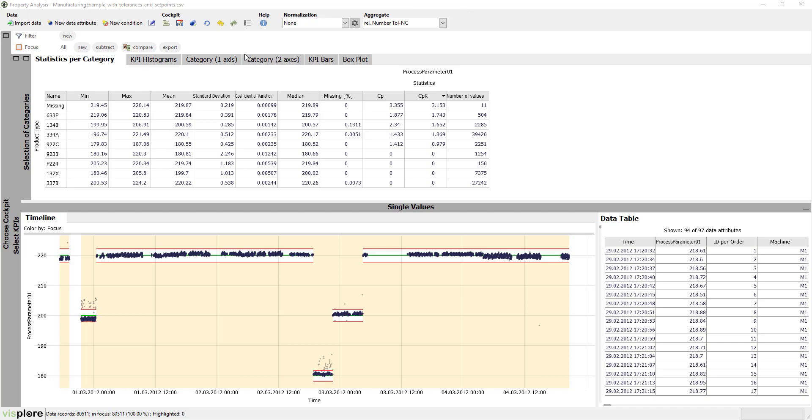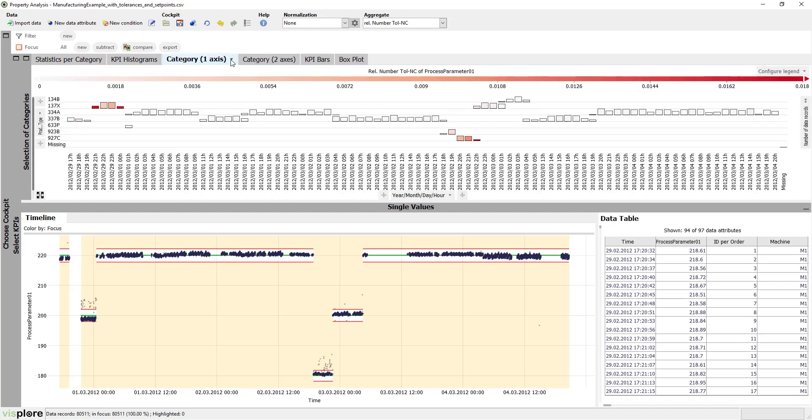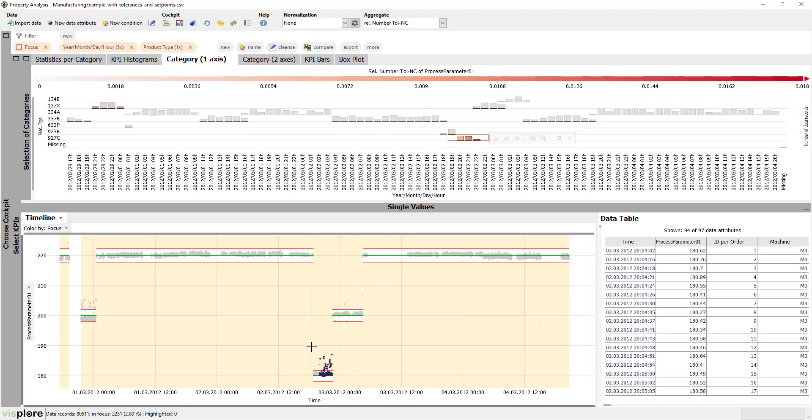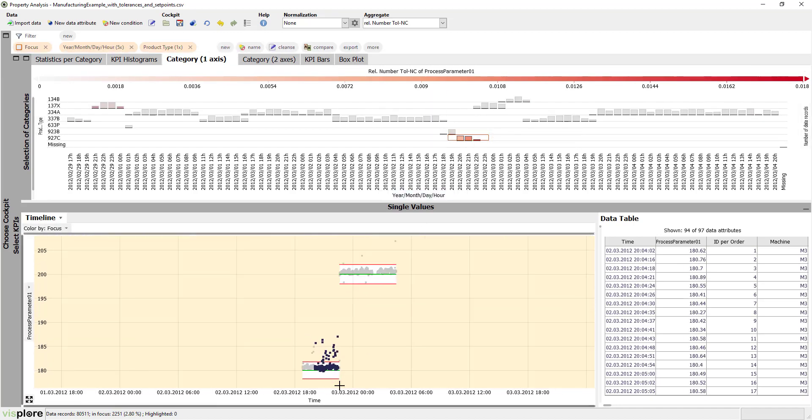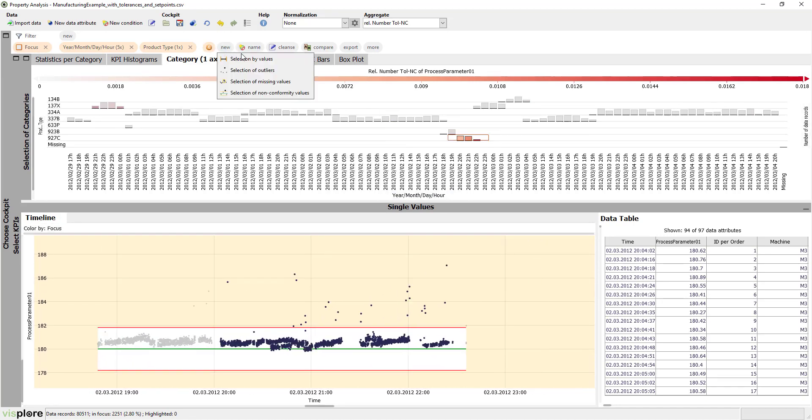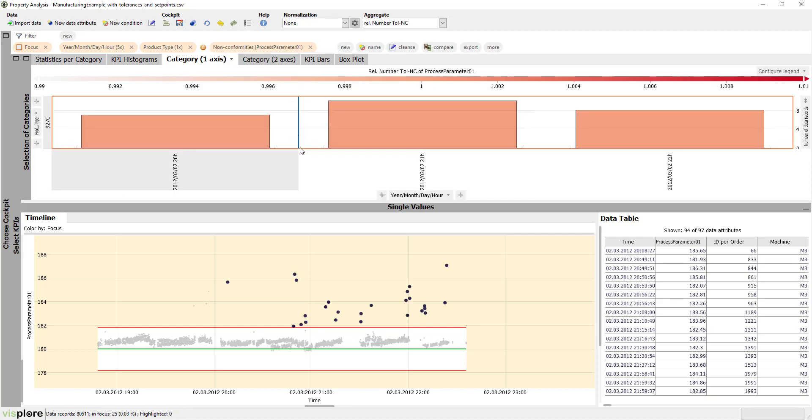And see nonconformity hotspots at a glance. For example, the red color indicates that some product types have many nonconformities. In a few clicks, you can select and export these nonconformities.